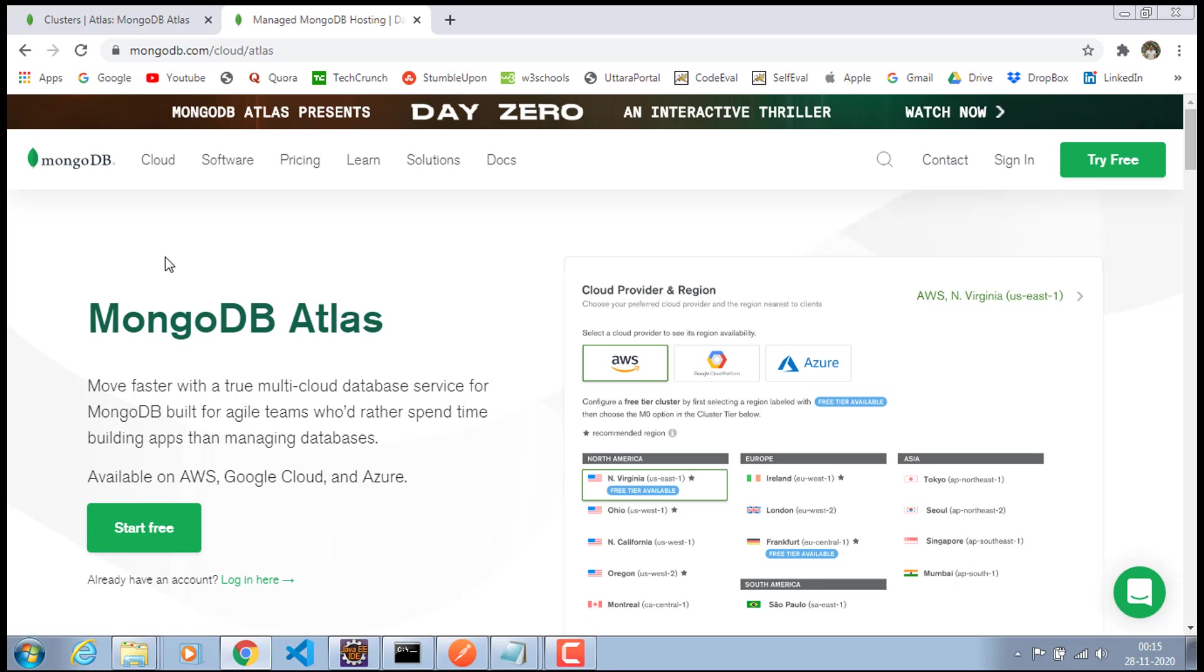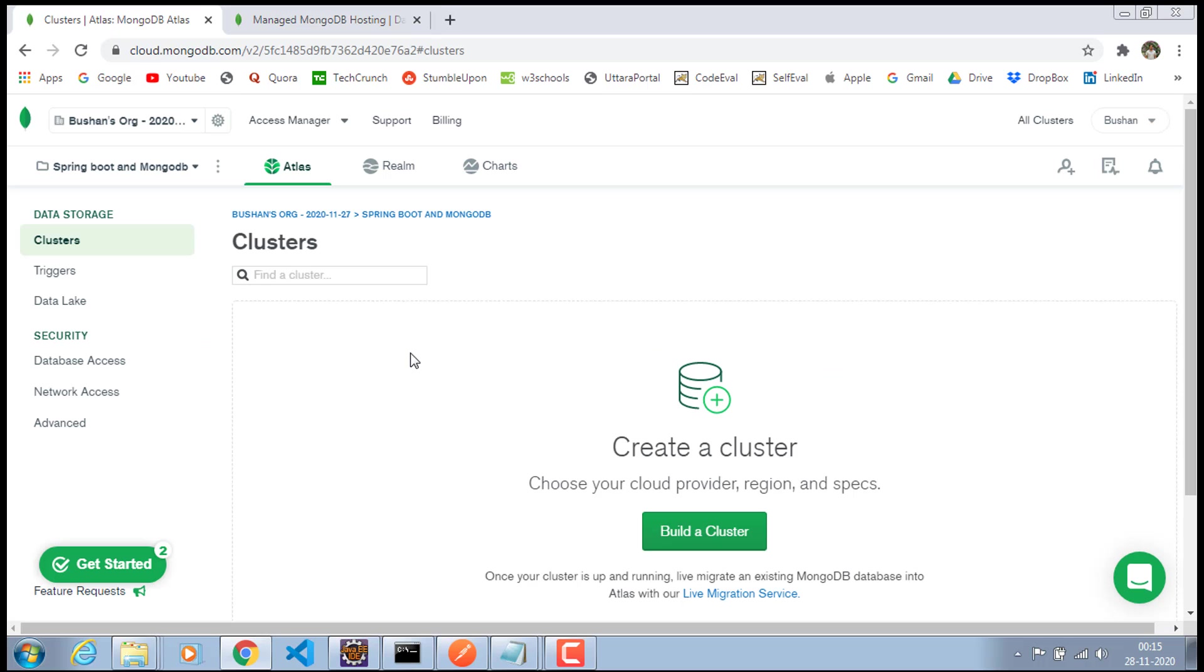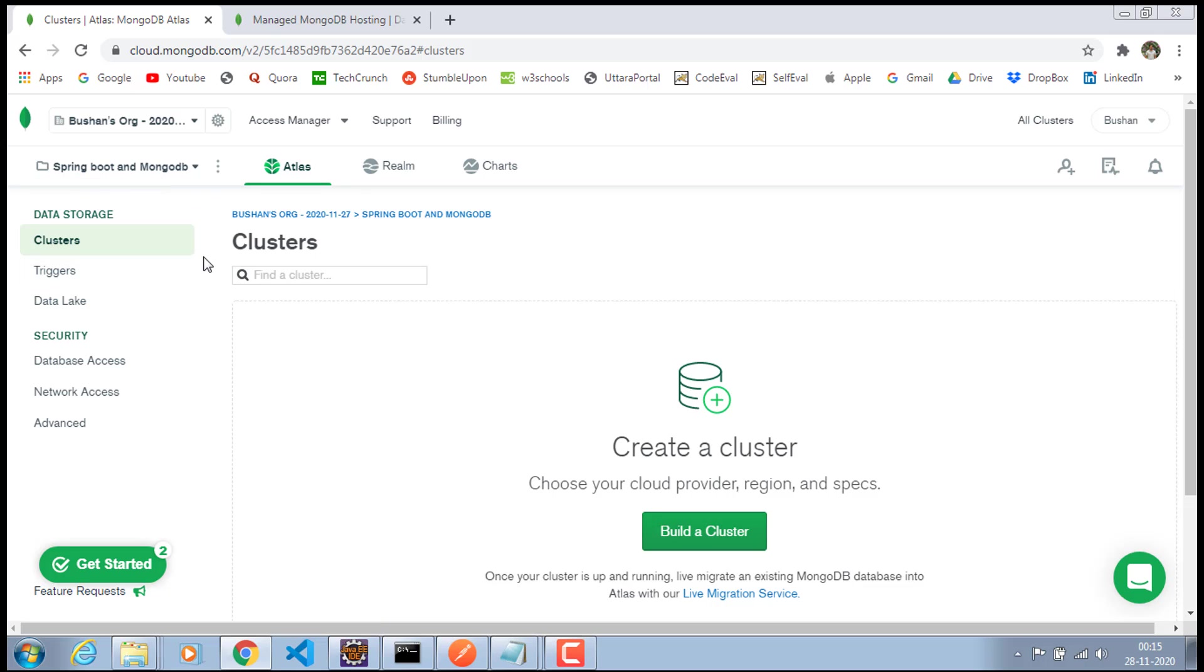So once you have created the free account, you will be landed on the homepage of this MongoDB Atlas and by default, it has created a new project. So in your case, the project name would be cluster zero. So in my case, I have created a project name as Spring Boot and MongoDB. By default, the project name would be cluster zero.